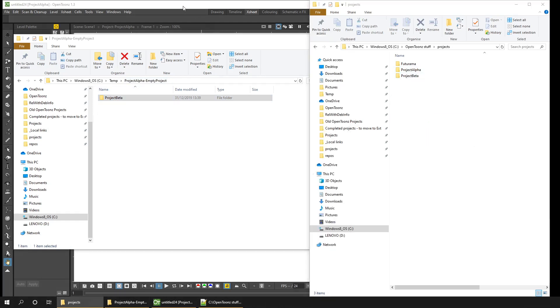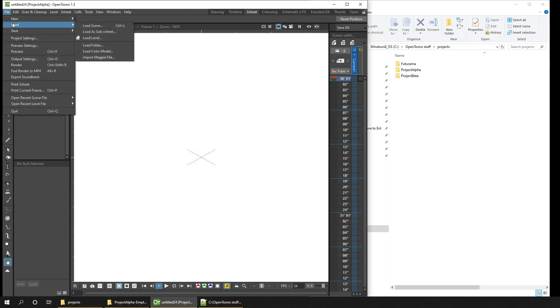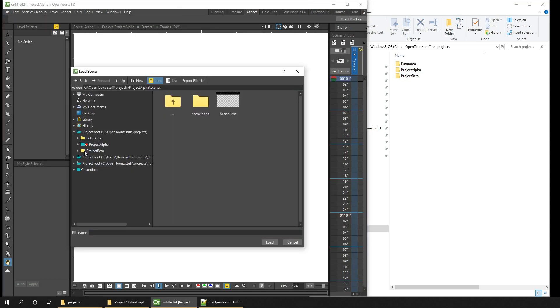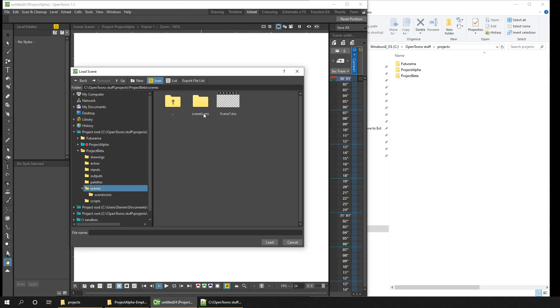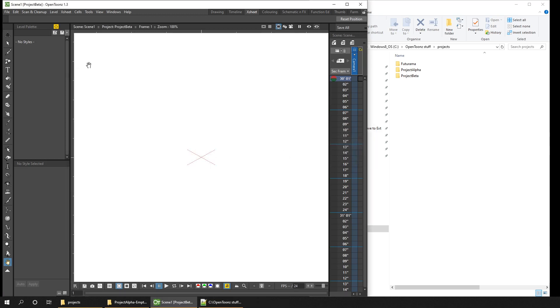Now if I want to, I can then load that scene from disk. And you can see there, we've loaded scene one from project beta. Okay, that's a simple way to share a whole project.